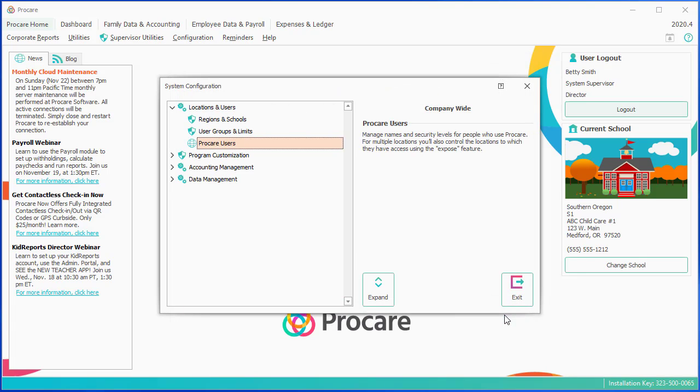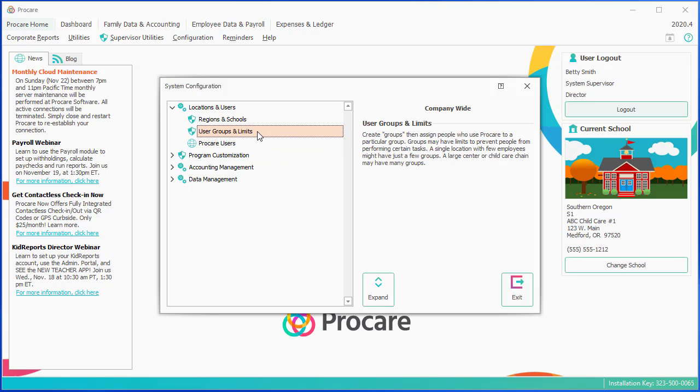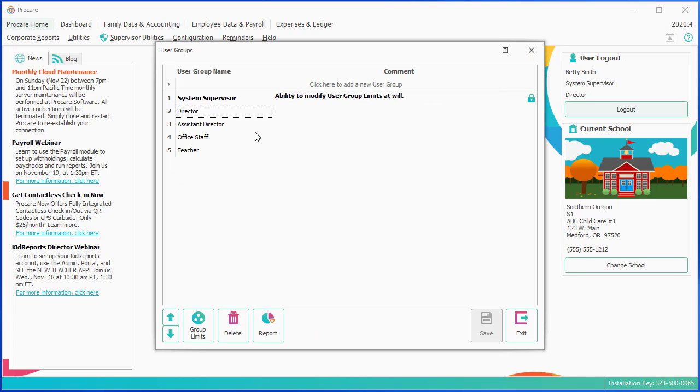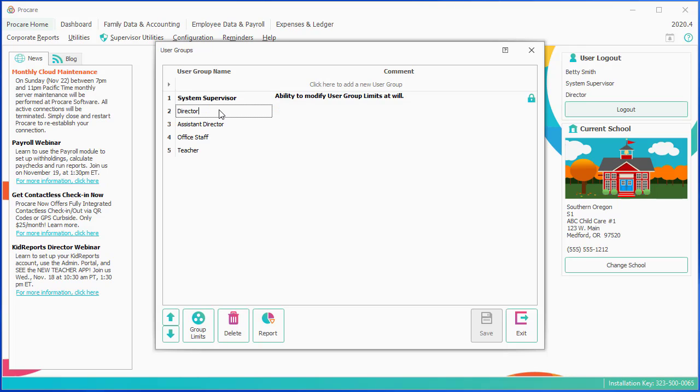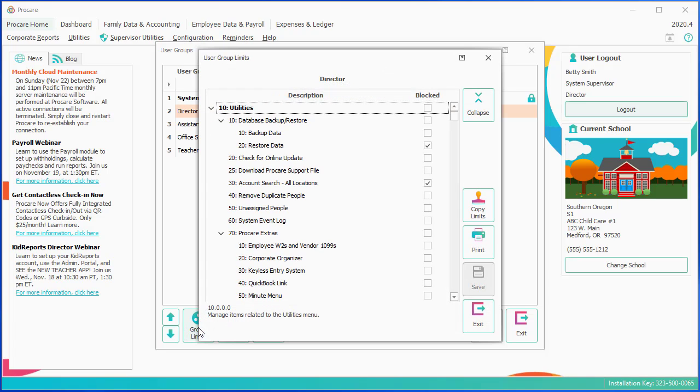Next, we're going to exit the ProCare users, and we'll talk a little bit about how those groups and limits work. You'll notice groups and limits has a shield next to it. This option is only visible to people who are logged in as a system supervisor. So within here, I currently have five different levels. I have the system supervisor level, which is locked, as a system level cannot be changed. But then I can customize or change any of the levels below that. I can even add another level if I wanted to. Let's just take a look at the director level, and we'll go and click on Group Limits down at the bottom.